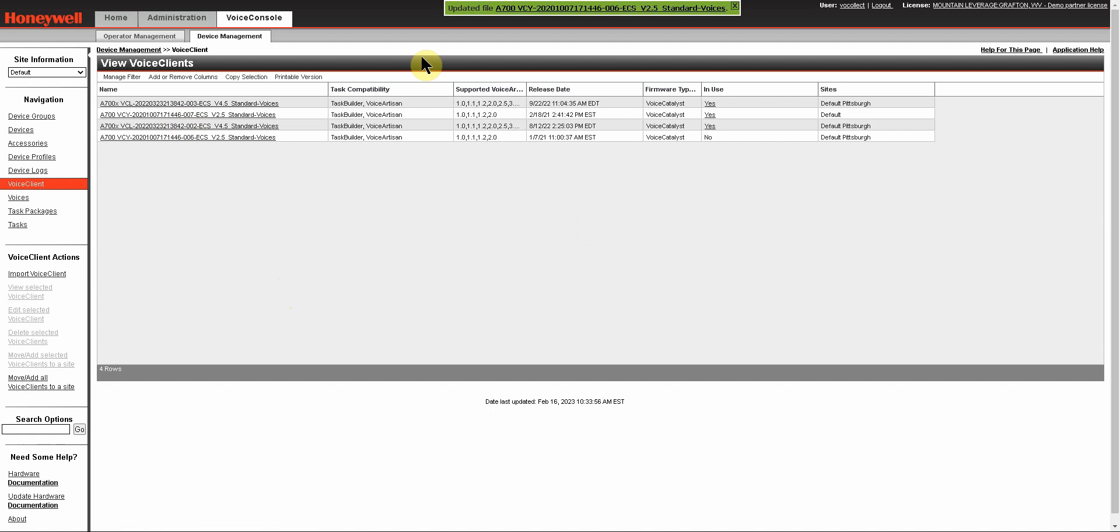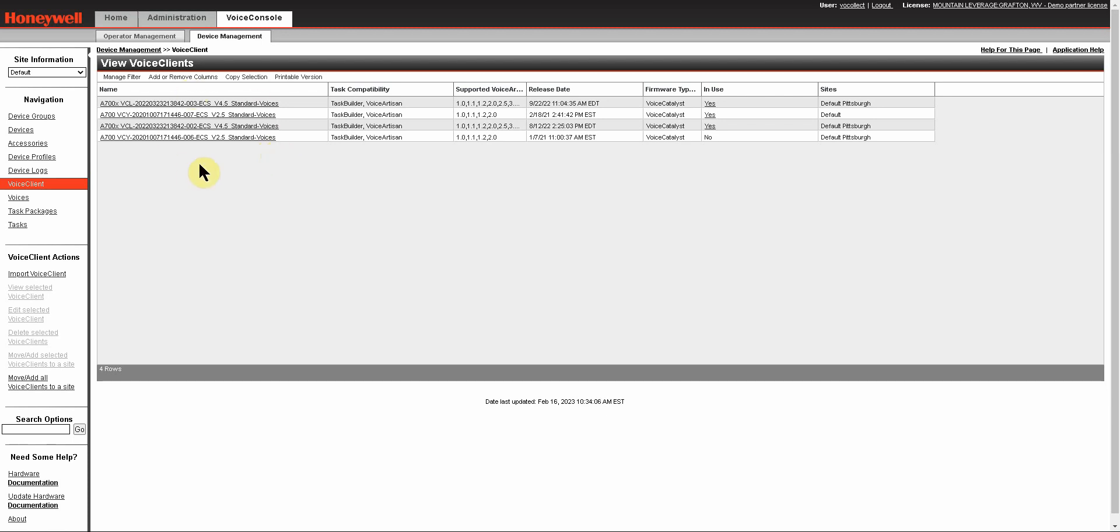That's all there is to it. You will get a green banner up here showing you that it has successfully imported, and you will see it show up in your list of Voice Clients. Thanks.